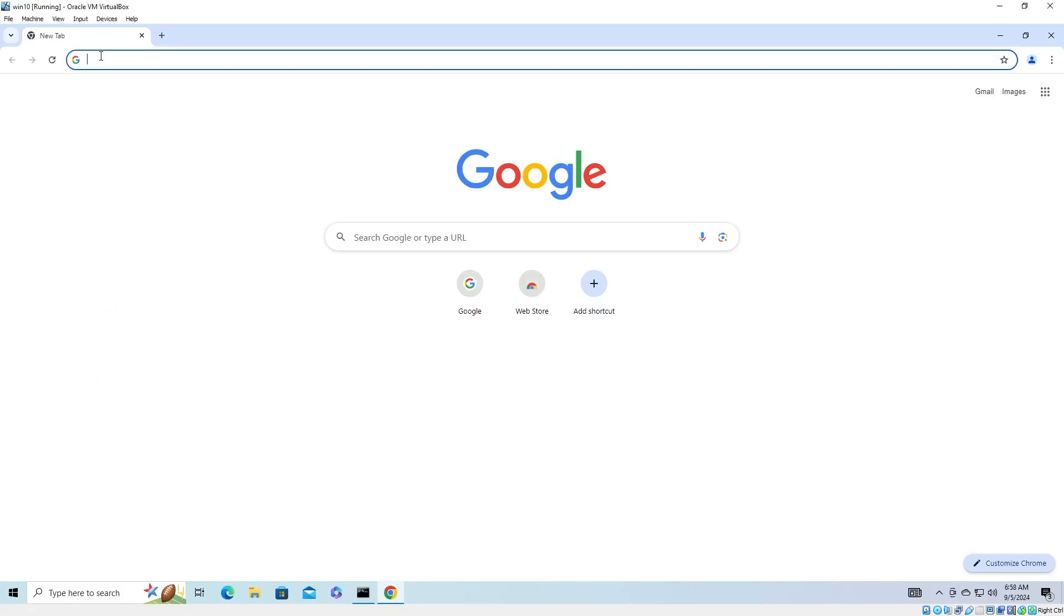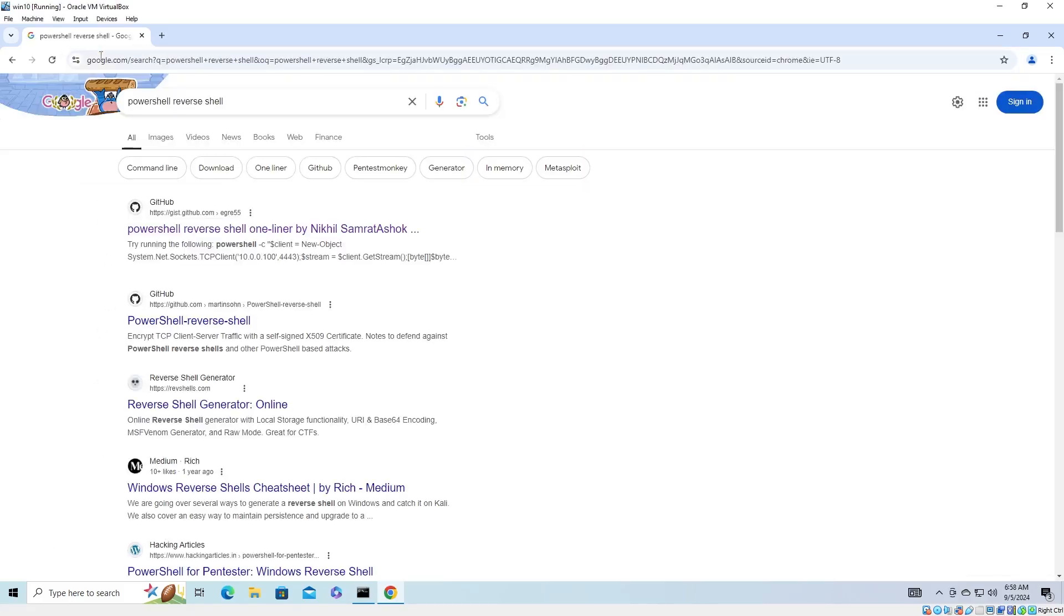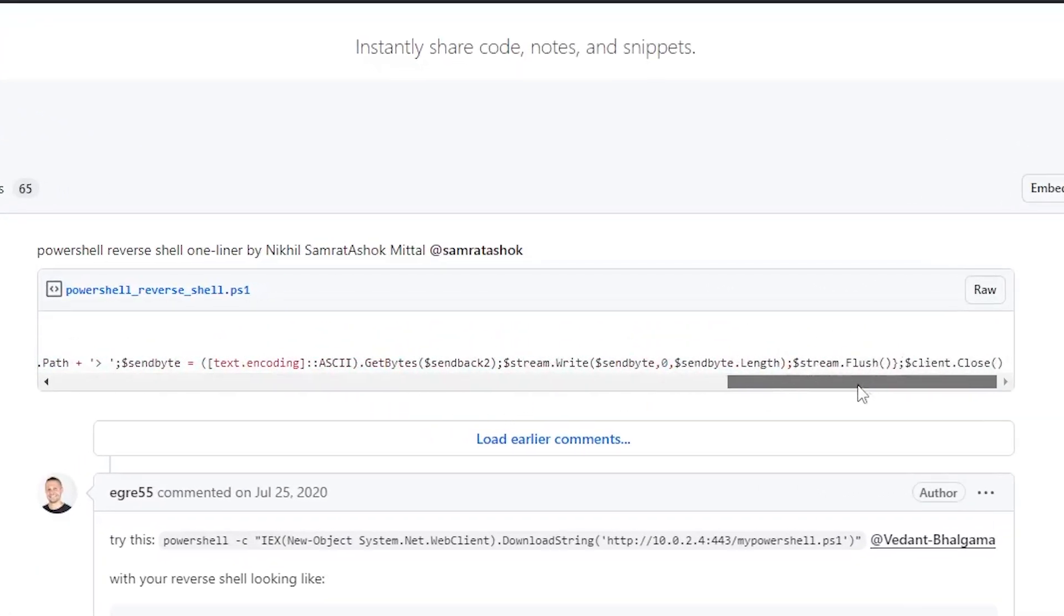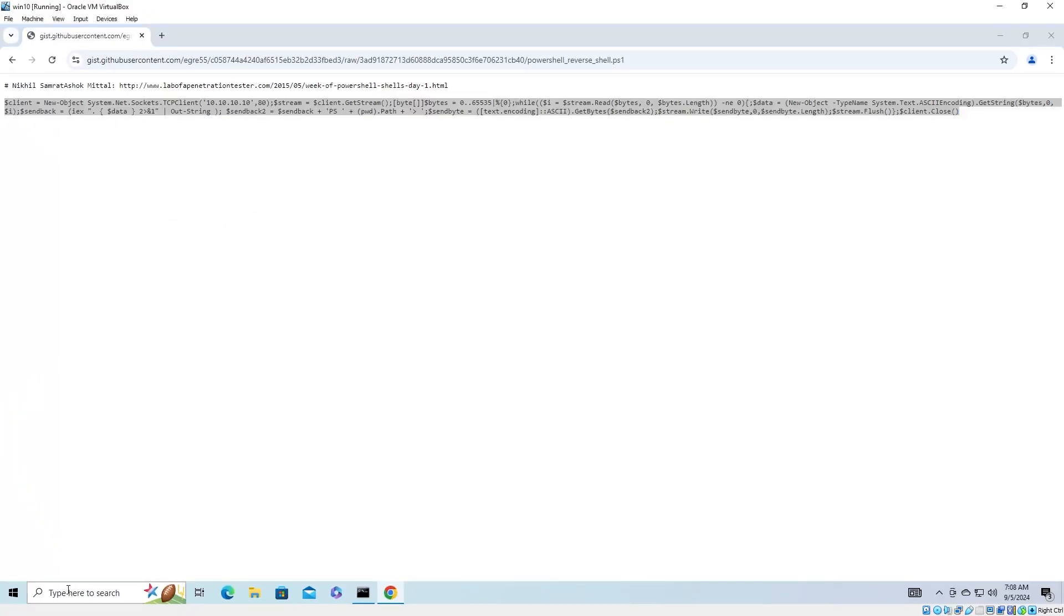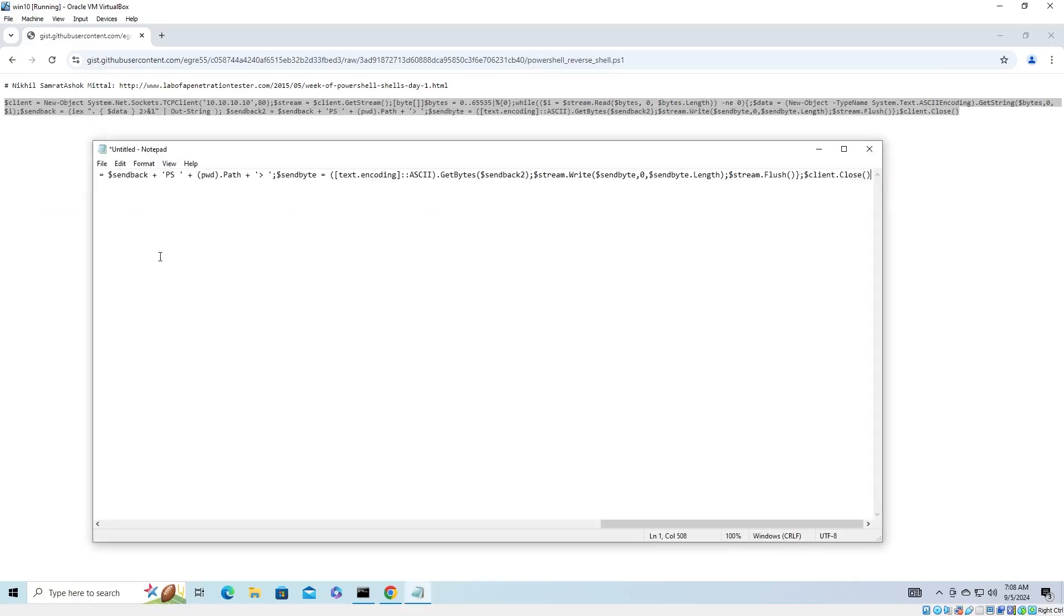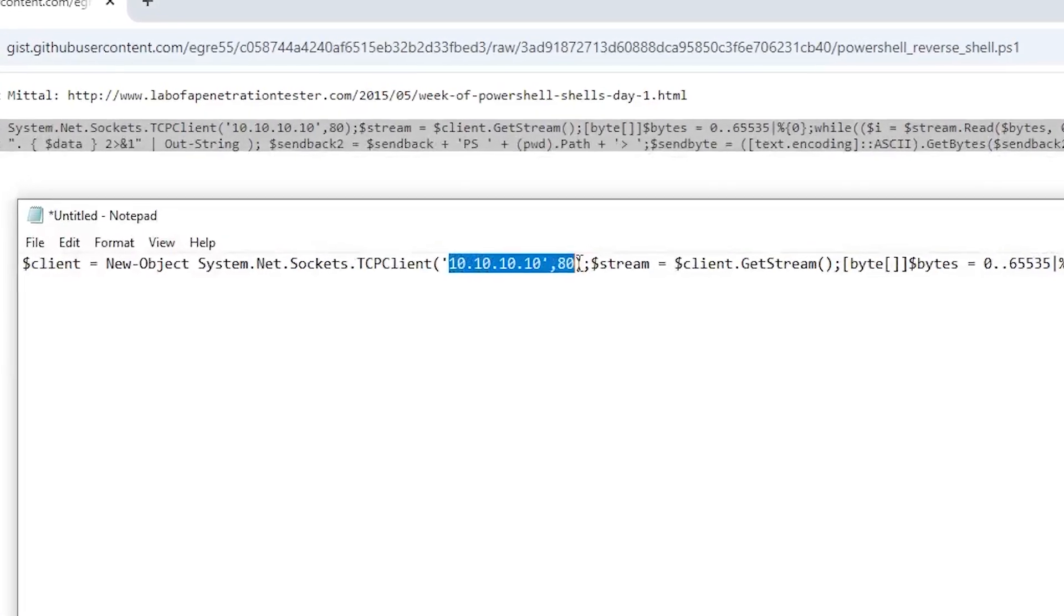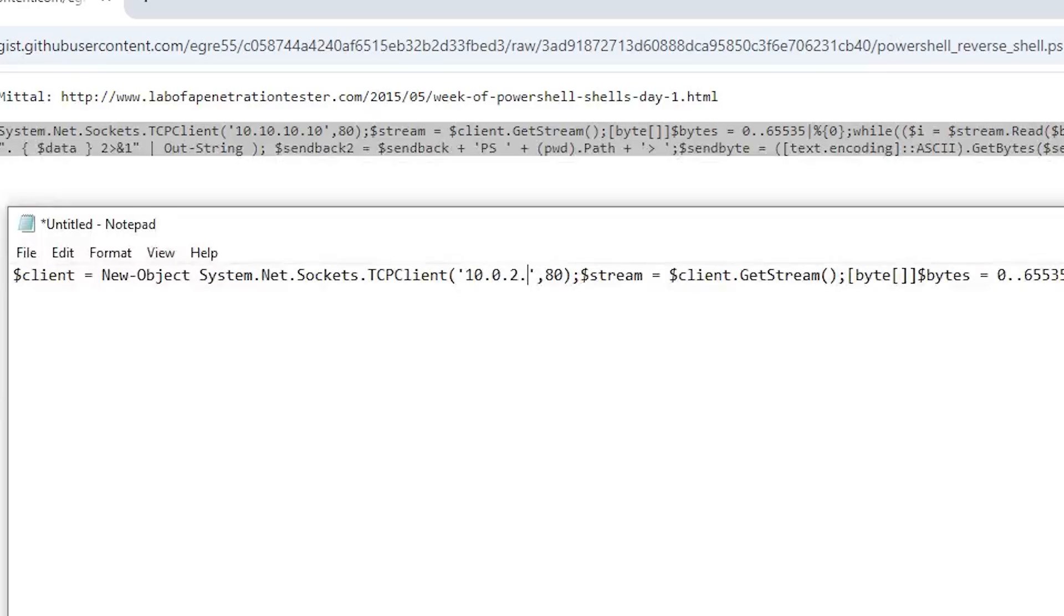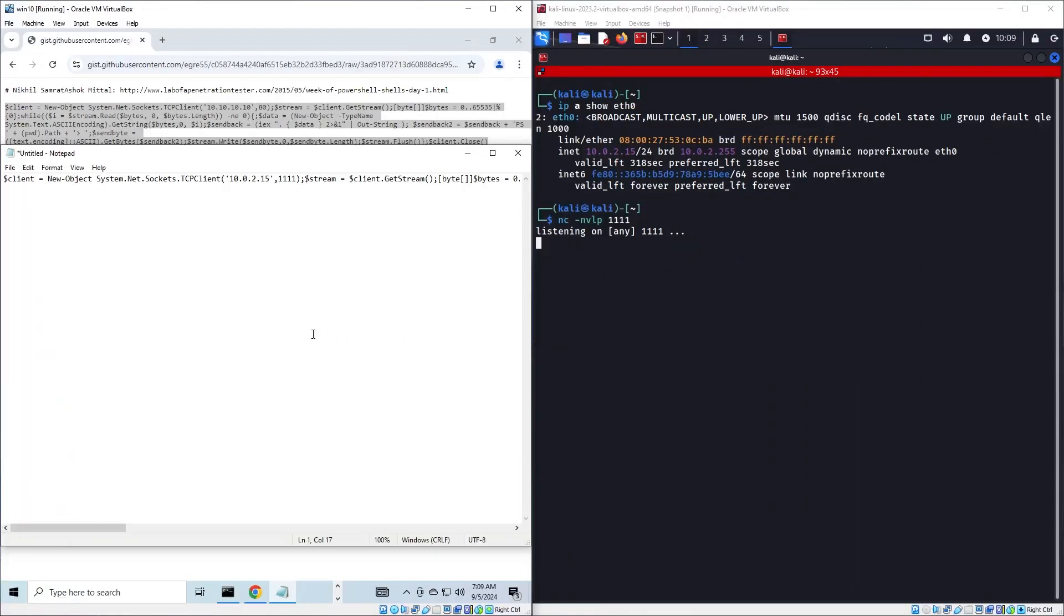I'll open the first one and here we have this code for a reverse shell written in PowerShell. We can copy it and we can open a notepad, where we need to set the correct address of our attacker machine. We have to first input the IP address of our attacker machine, which was 10.0.2.15, and then the port, which was 1111.